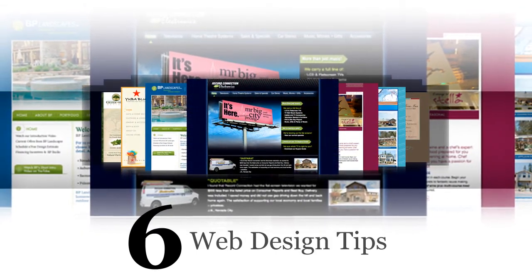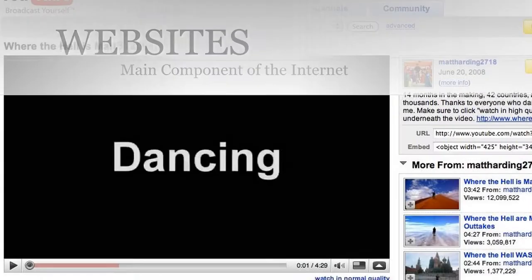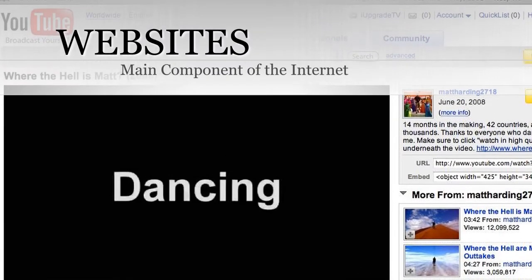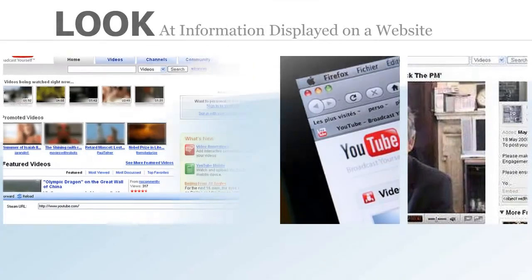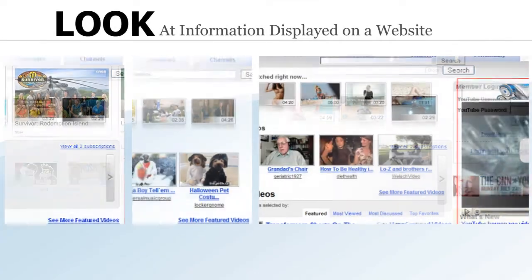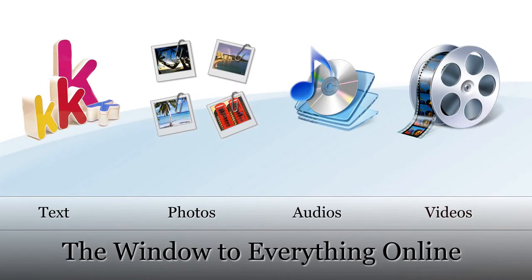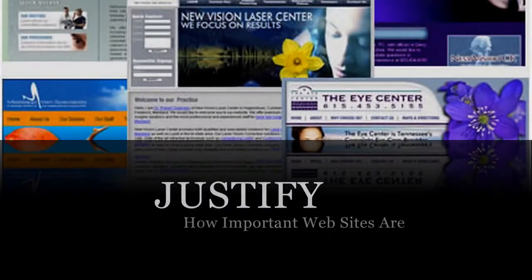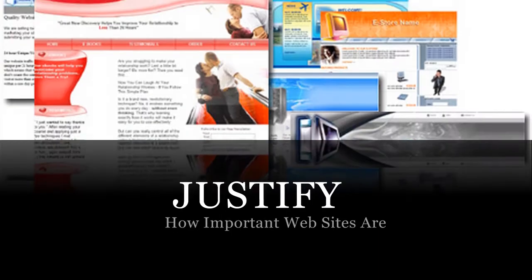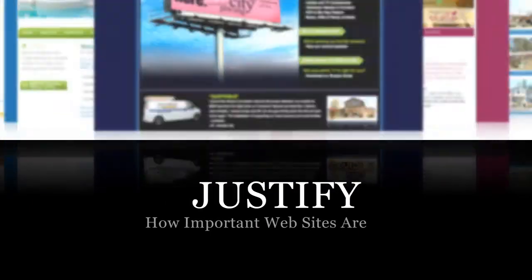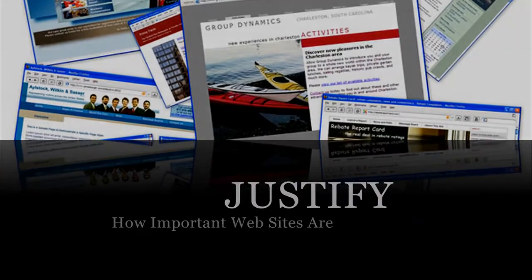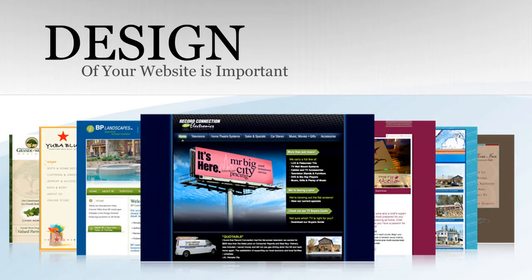To improve the look and feel very fast, so let's get started. Websites are the main component of the internet. People go online to look at information displayed on a website, whether that is text, photos, audios, or videos — it is the window to everything online. That fact alone is enough to justify how important websites are and what viewers think of them. This is why having a good web design is important, and the design of your website is as important as the content, as they go together to create an excellent website.